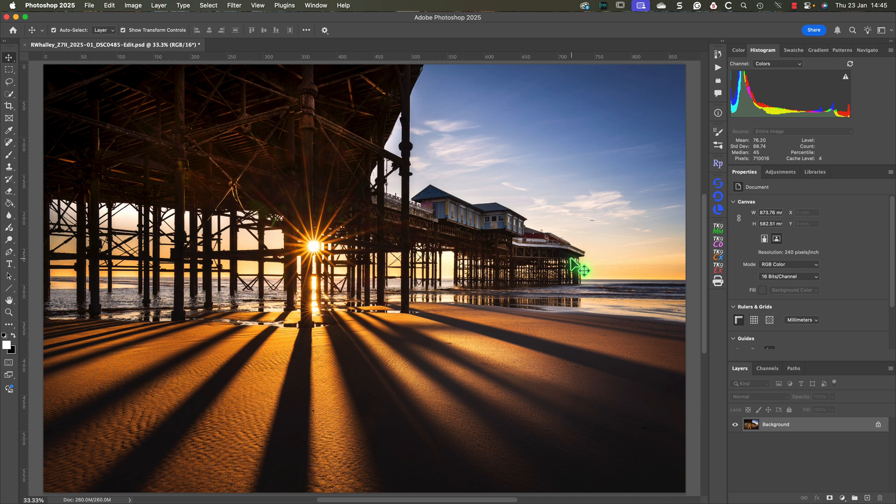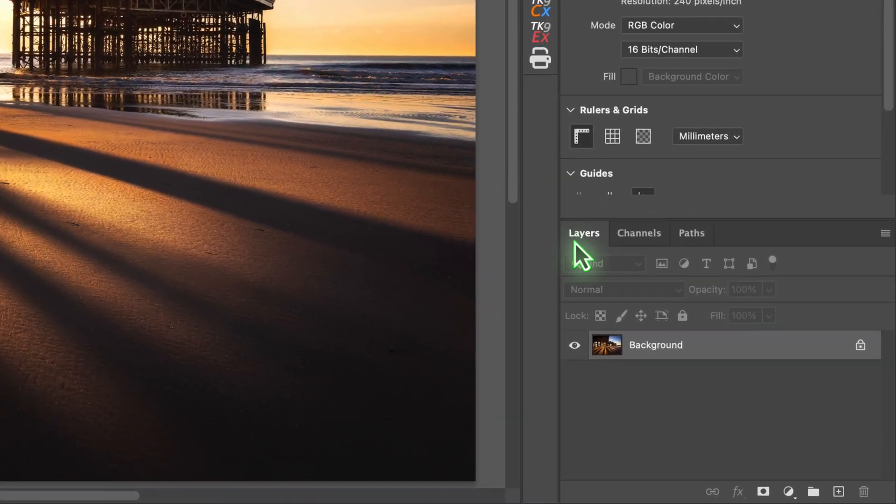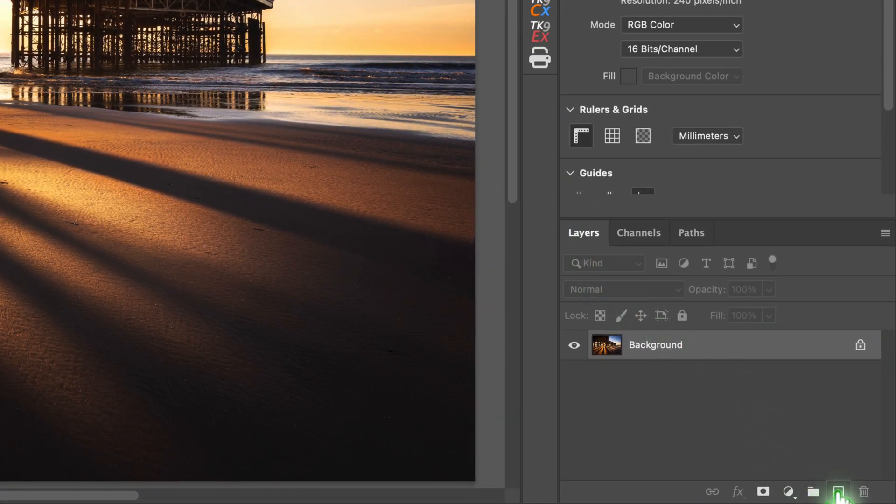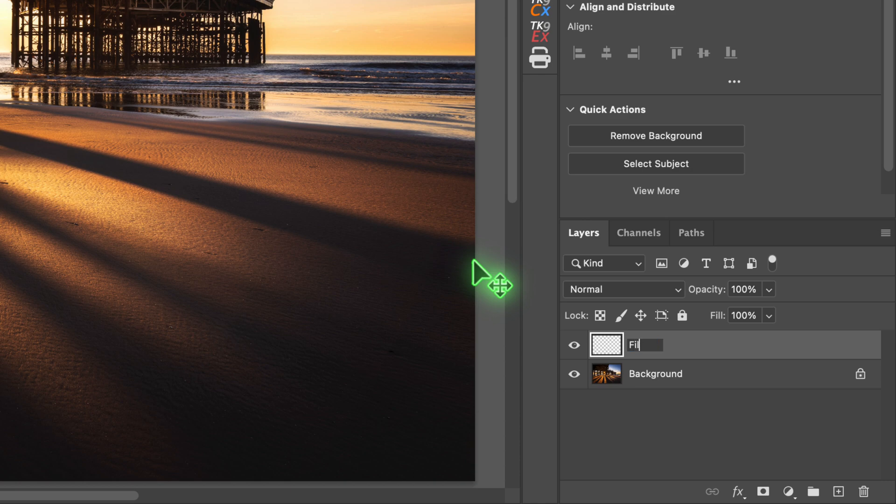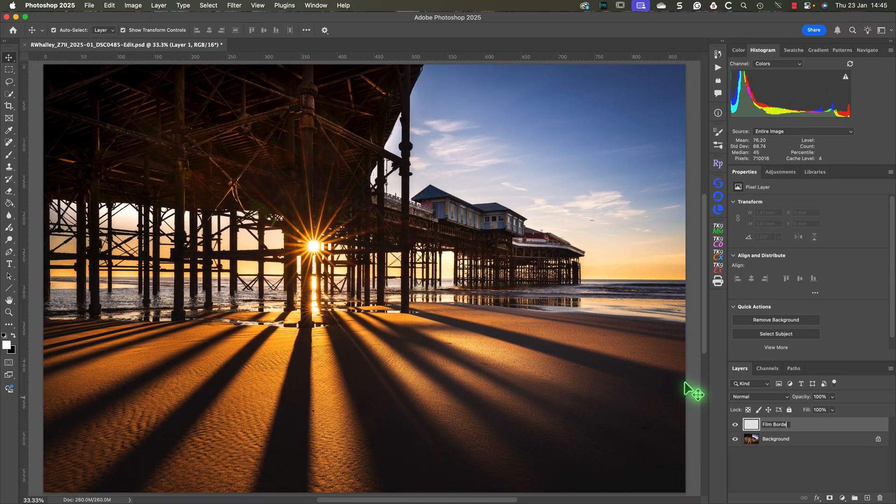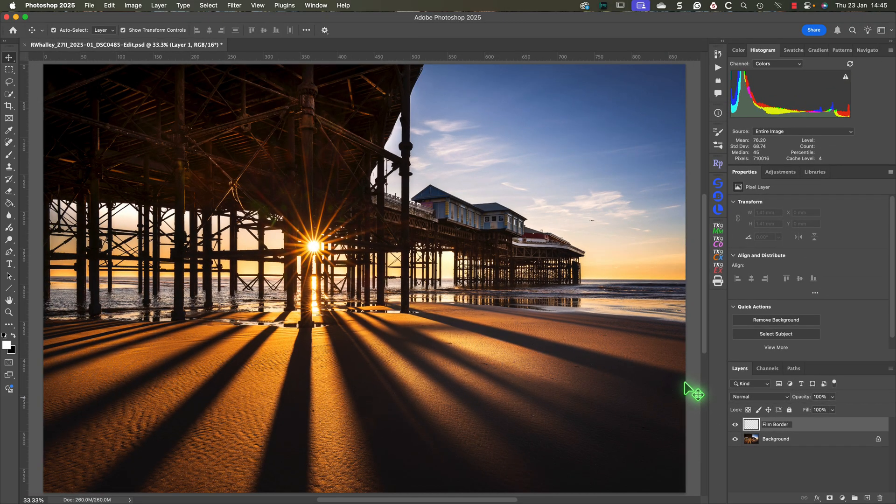To demonstrate the steps, I've opened the image I want to add the film border to. The first thing to do is to add a new empty layer to the image by clicking the plus icon at the bottom of the layers panel. We can then rename the layer to be film edge.